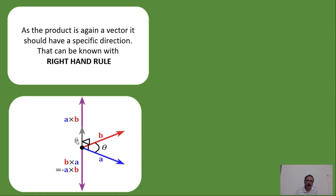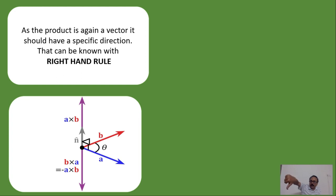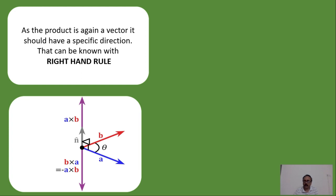For b cross a, place your right hand palm on b, then fold fingers toward a — in that case, the thumb points downward. So a cross b is in the upward direction and b cross a is in the downward direction. This immediately tells us that a cross b is not equal to b cross a, but a cross b equals minus b cross a. The dot product holds the commutative law, whereas the cross product does not.